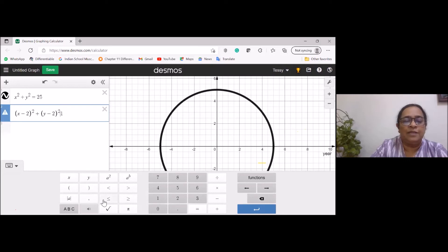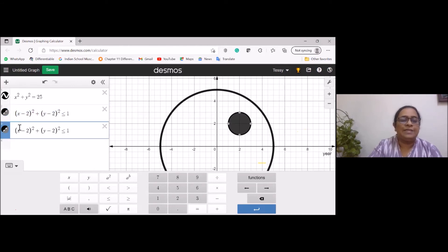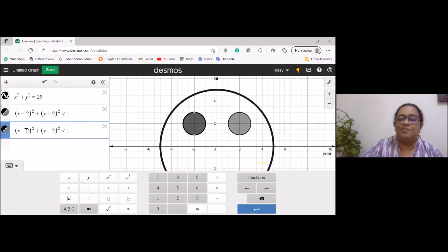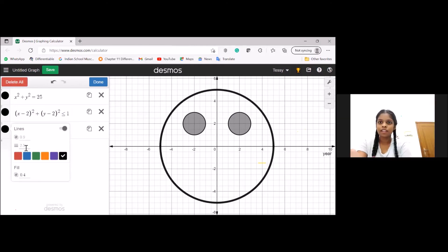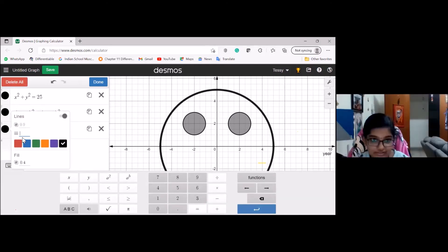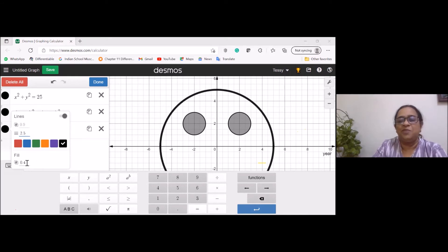I'll change this to less than or equal to and shade it. Then I'll copy this full equation into the next row and make a small change. What do you think I'm going to draw? Students are guessing — a smiley face! I'm going to make something like a smiley or a face.